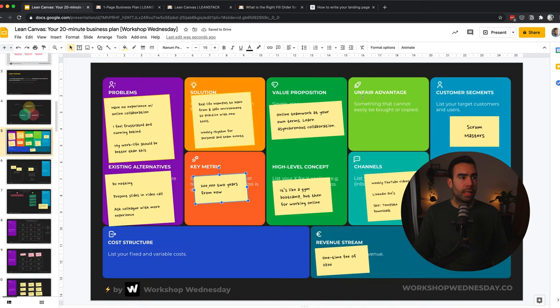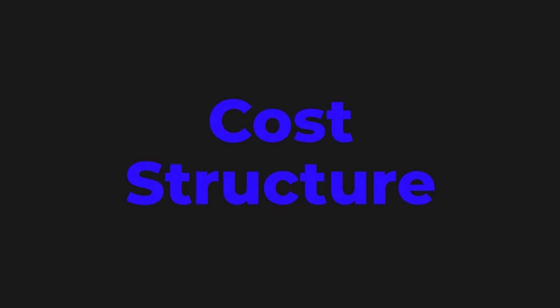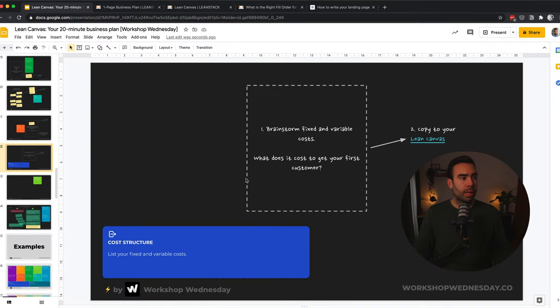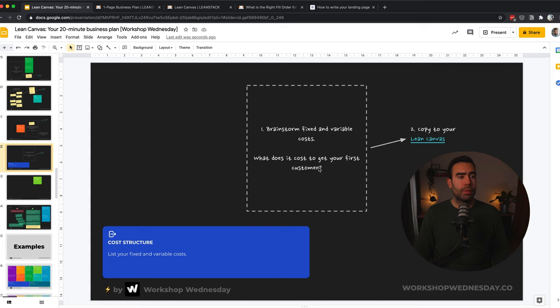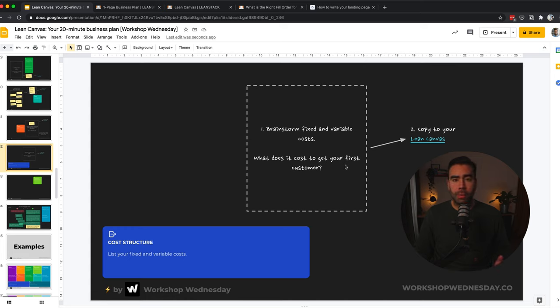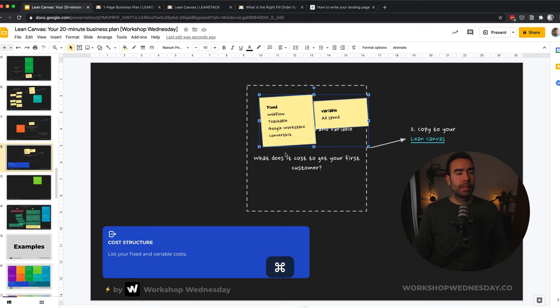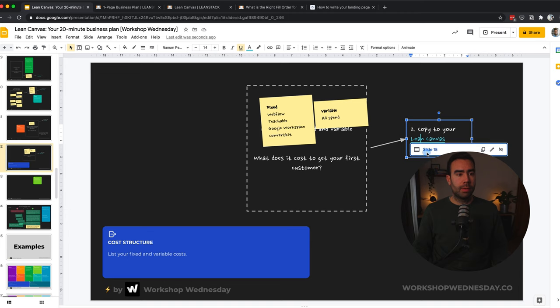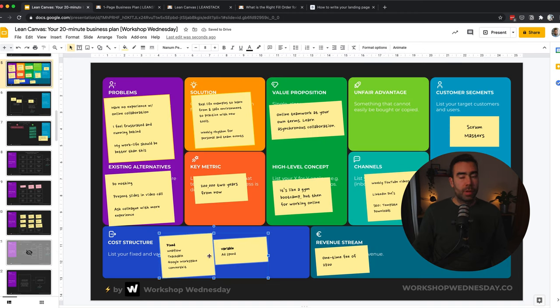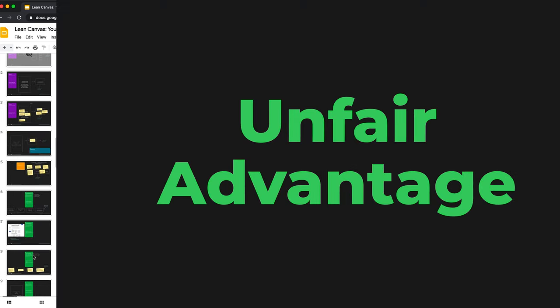First up is the cost structure, which is over here. So brainstorm fixed and variable costs. So what does it get you to get your first customer? And this could be fixed costs like your hosting for your website or maybe other software tools that you're using. And variable costs like getting advice from other people. Make a list of all possible costs and then copy it again to your Lean Canvas. Let's copy these examples again to the Lean Canvas over here. So I've copied the examples over here.